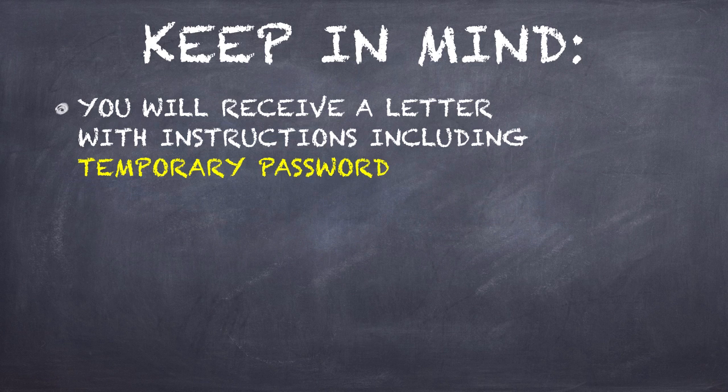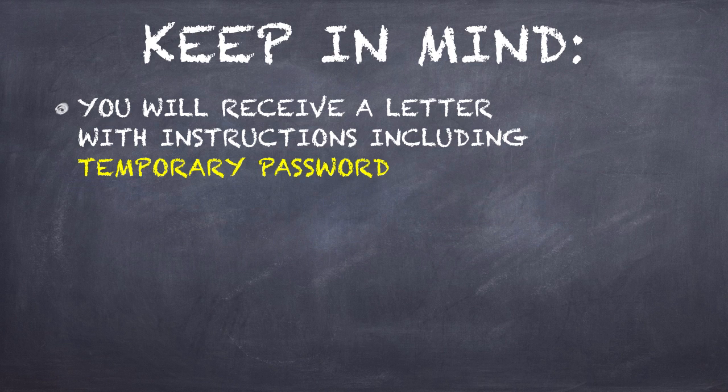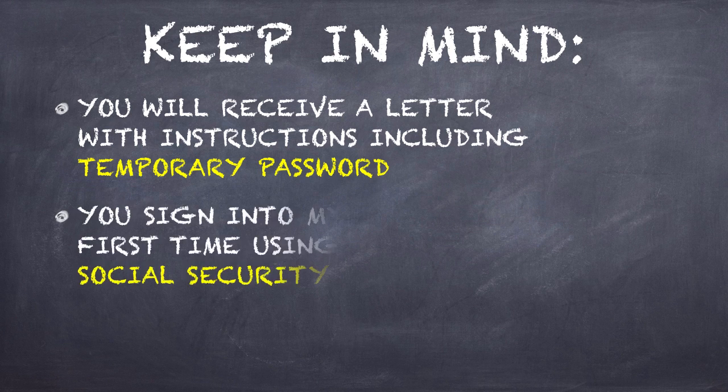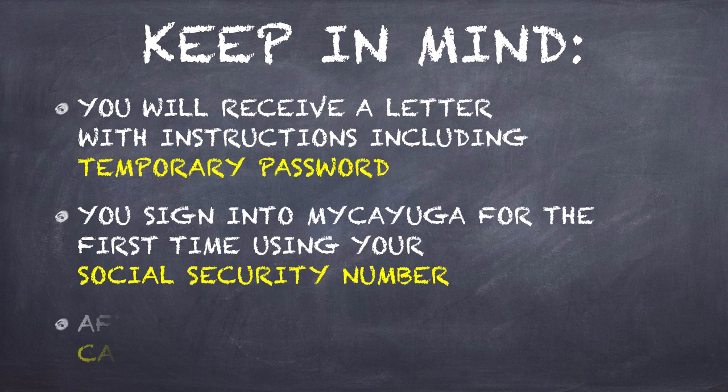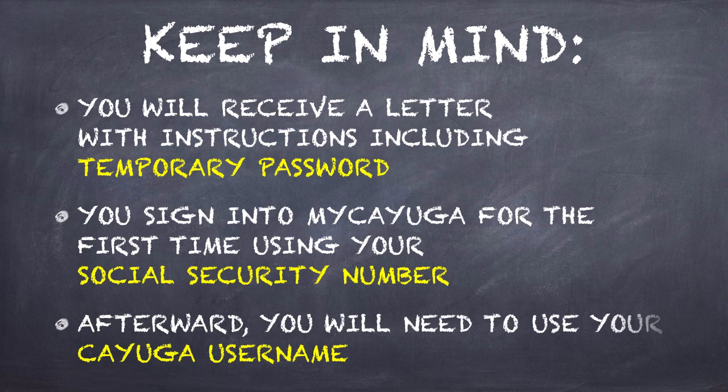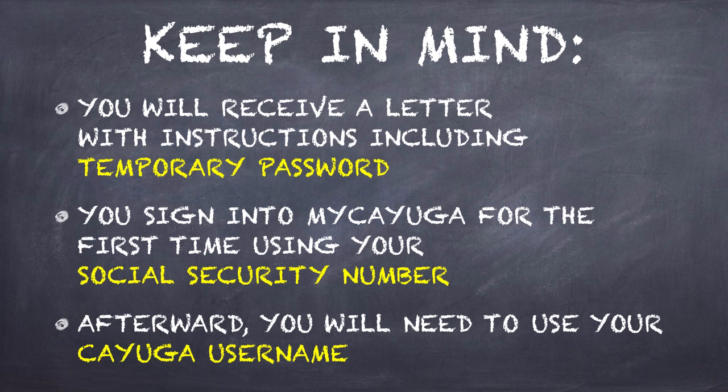When you log into My Cayuga for the very first time, you don't know your username. So, what you do is you log in for the first time using your social security number and then this temporary password that's provided in the letter. But afterwards, you're going to find out what your username is, and you're going to use that to log into My Cayuga.